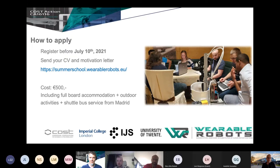Thank you, Edwin. I think this is a wonderful opportunity — exactly in the spirit of today's topic. We now have at least 20 minutes for questions and discussions, which Jan Veneman will chair. Thanks for the very nice presentations.